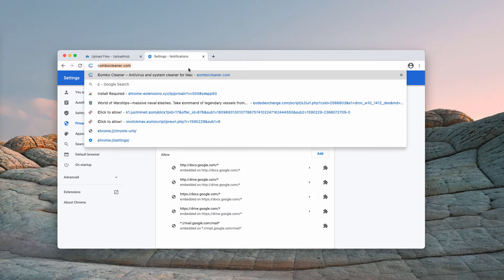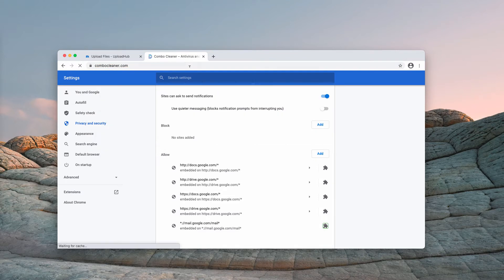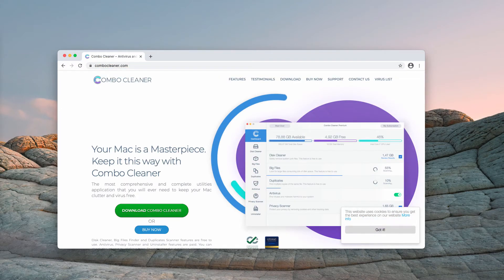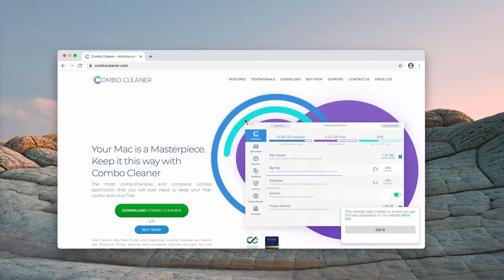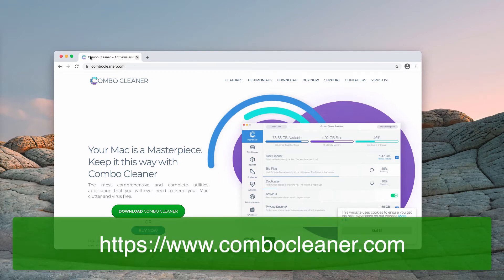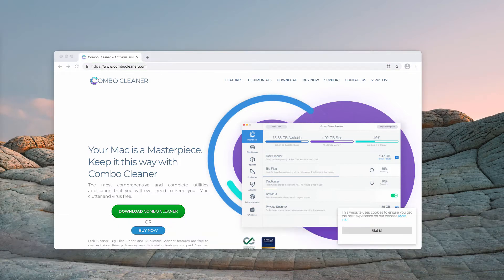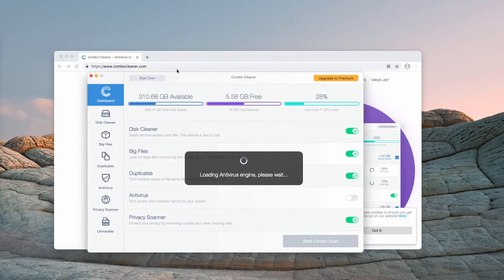Finally, I also recommend that you additionally investigate the safety of your Mac with ComboCleaner Antivirus that you may get on the page ComboCleaner.com. After you successfully download and install the software,